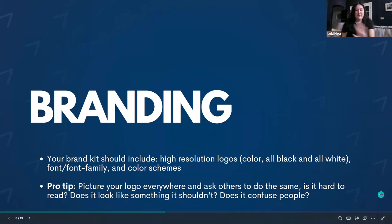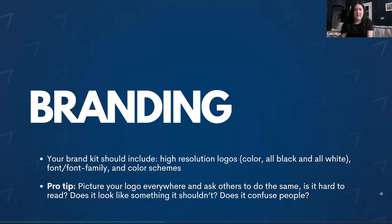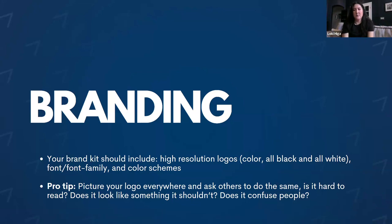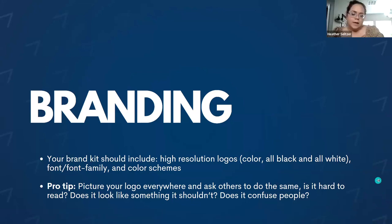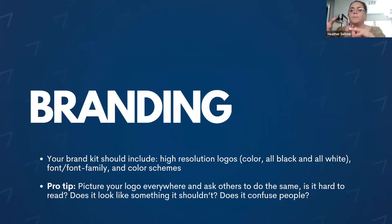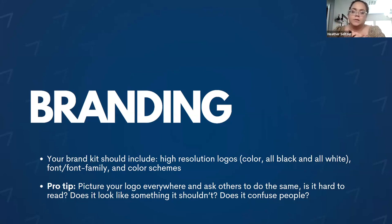There's plenty of time for a rebrand if needed, but it's something to think about as far as colors, schemes, typefaces, and logos as a whole. On the topic of typefaces, if you're going to redesign and looking at different fonts, try to pick something that's open source and downloadable. Canva itself lets you upload custom fonts into it as part of your branding kit.